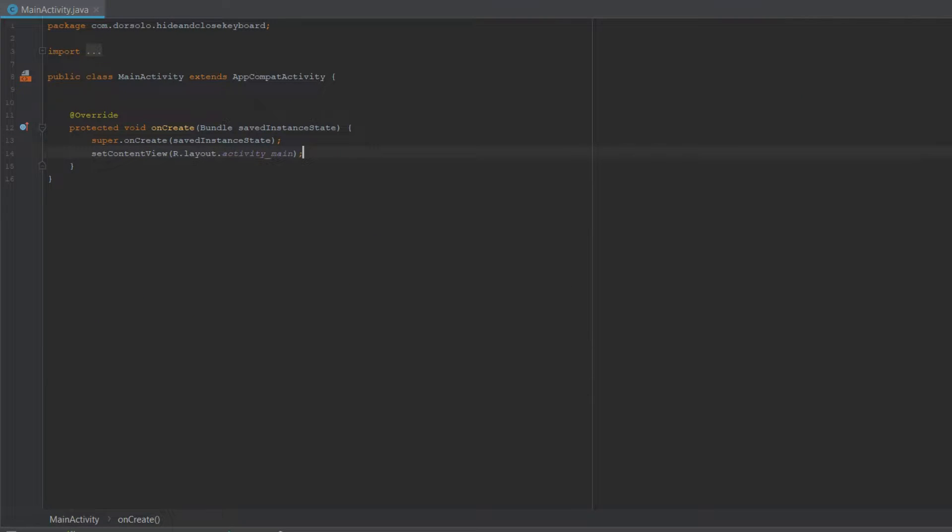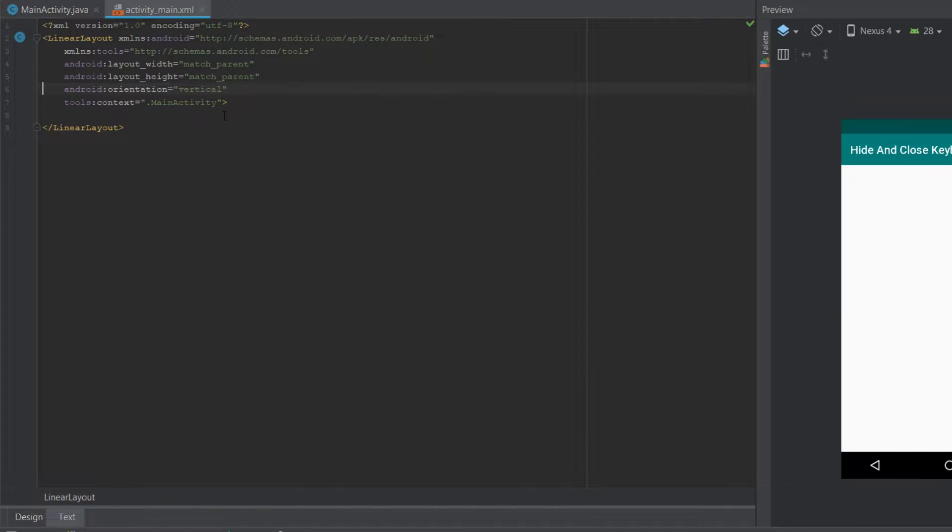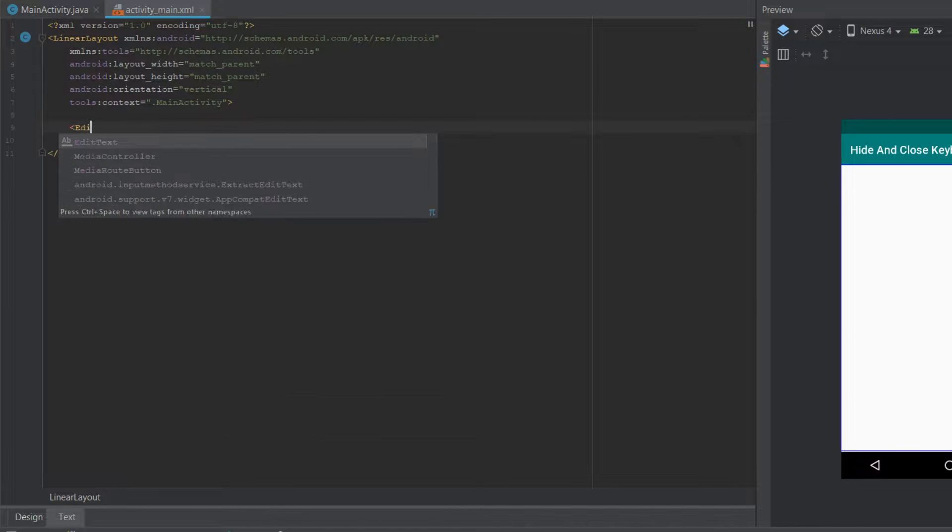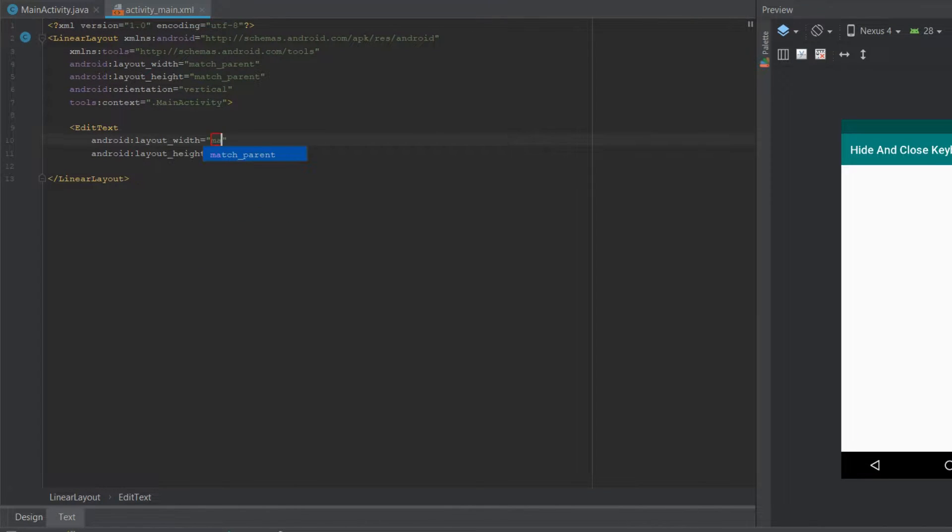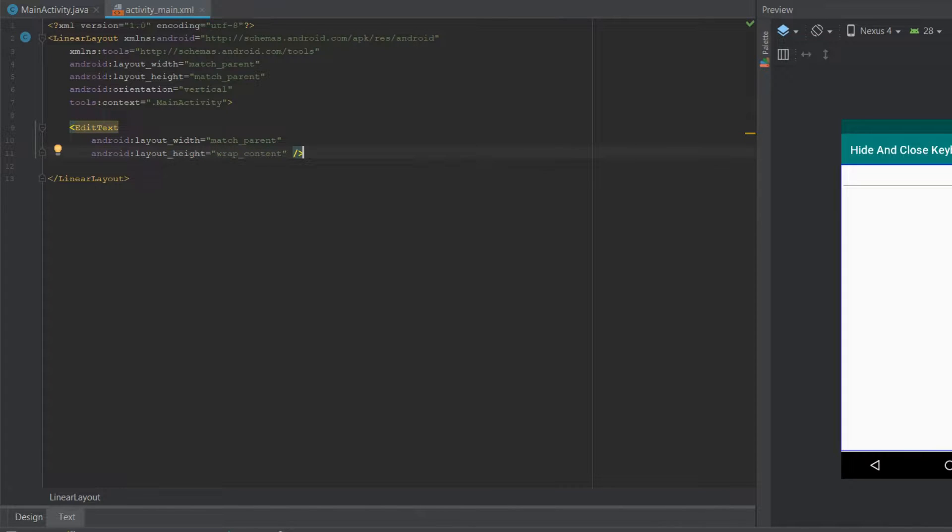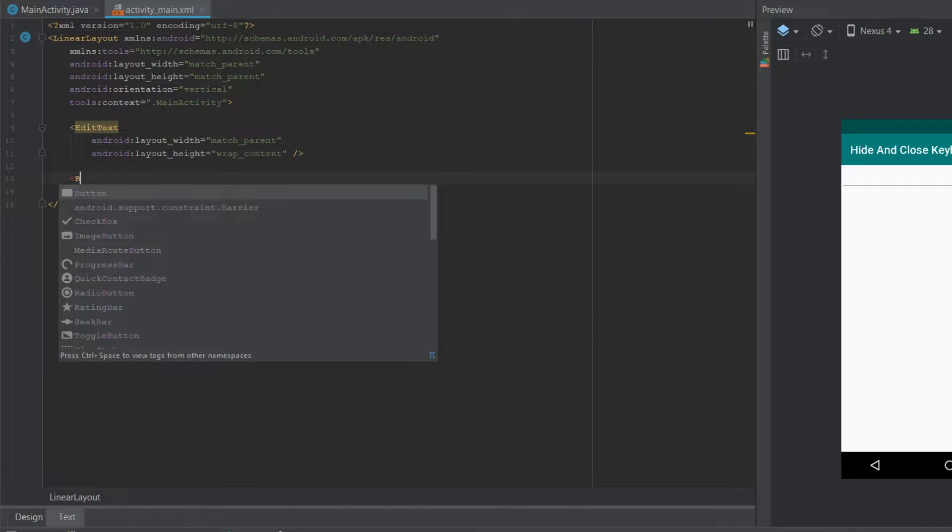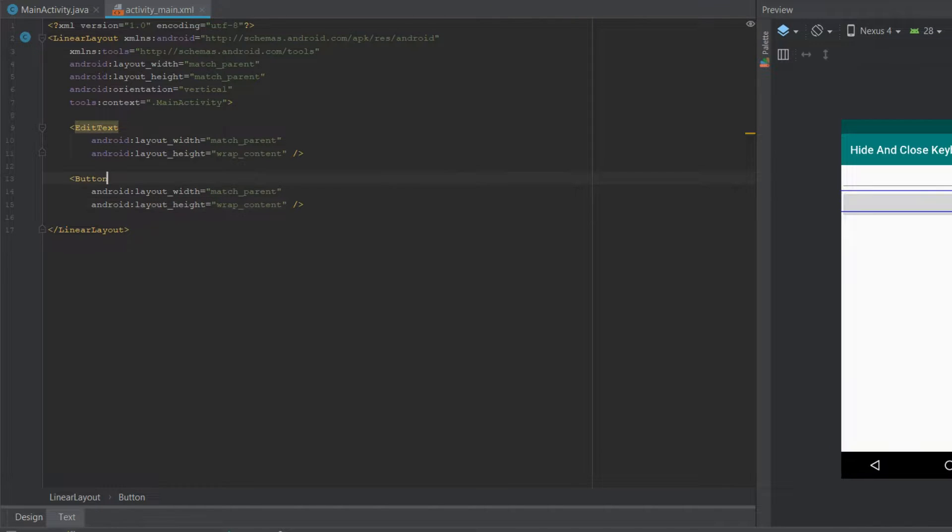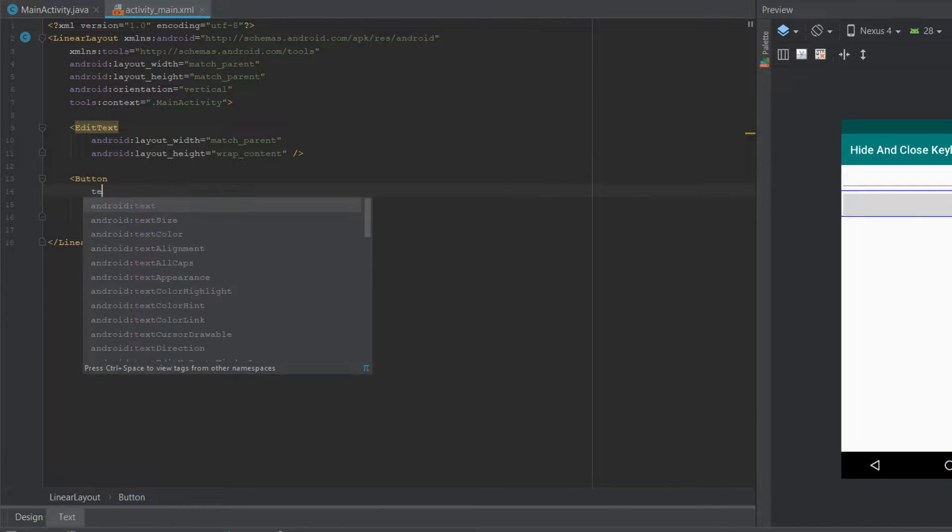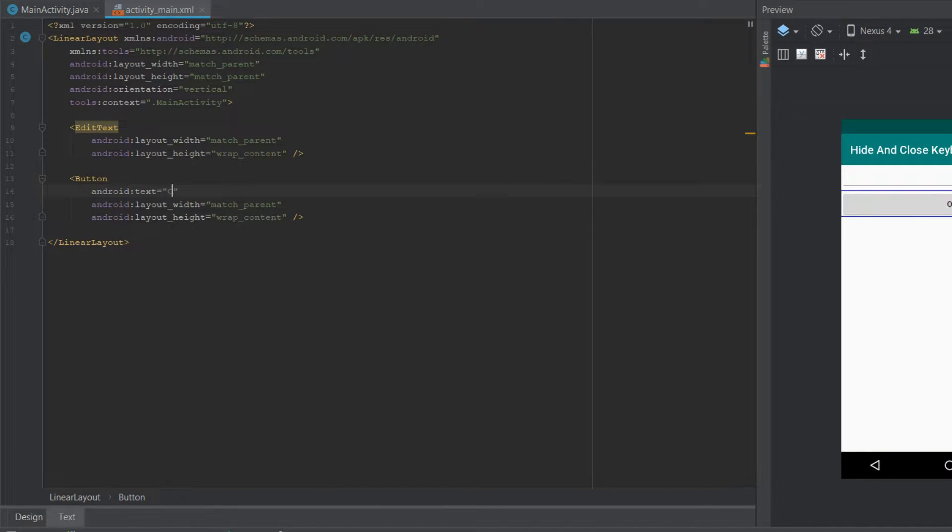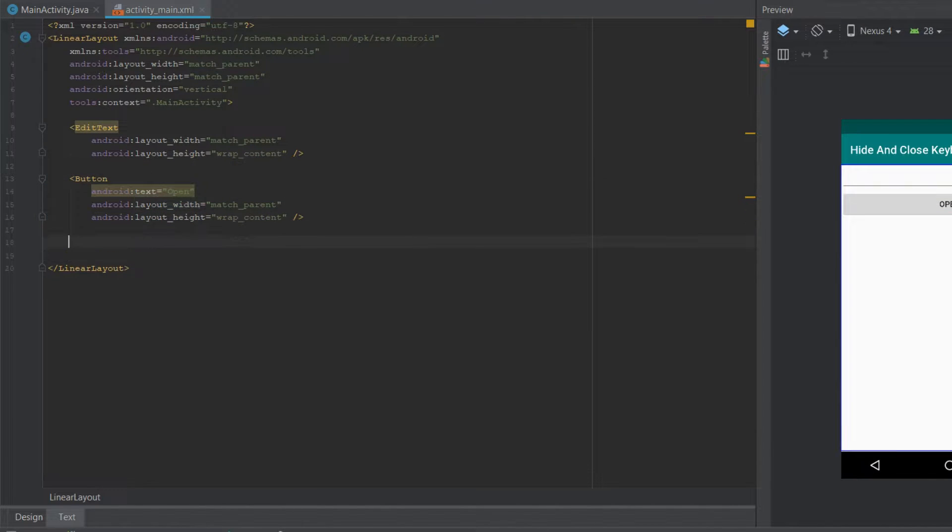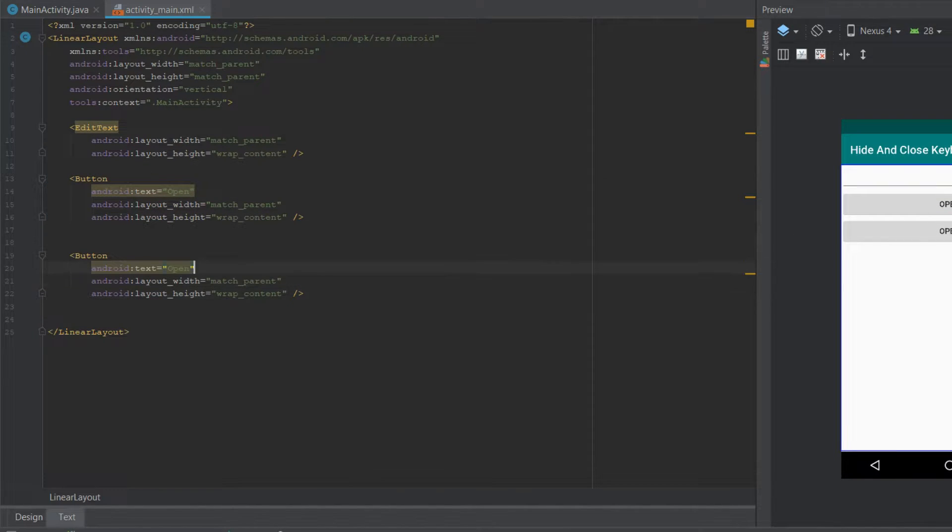Now the first thing I want to do is go to my activity_main layout and create three views. The first will be an EditText for focus, and the second and third views will be two buttons, one for the close and one for the open. So let's just give it a text of open, let's copy it and change the text to close.